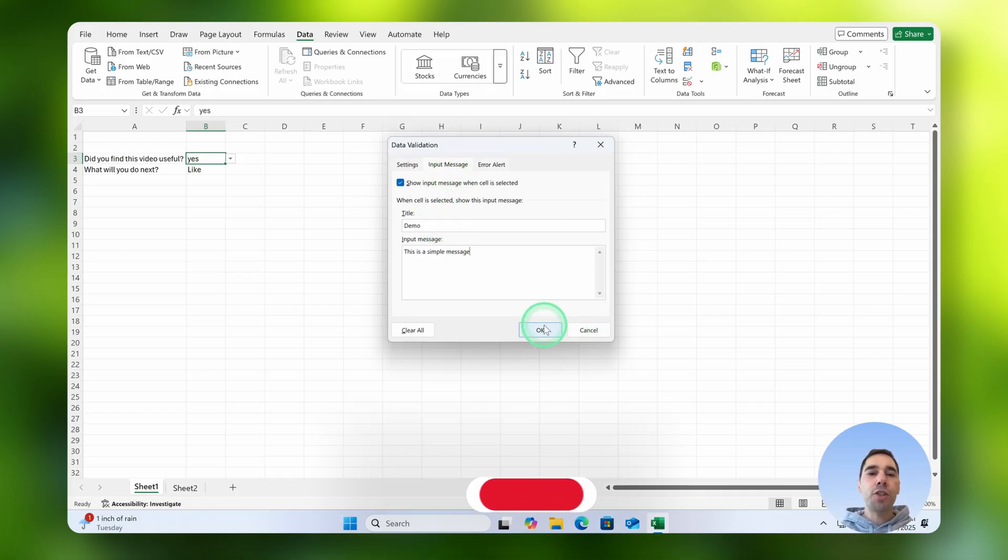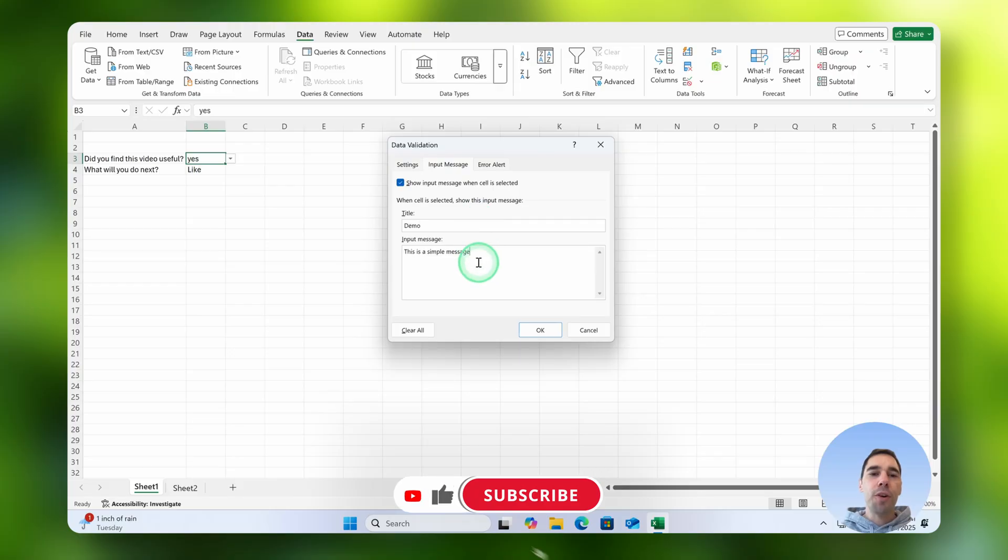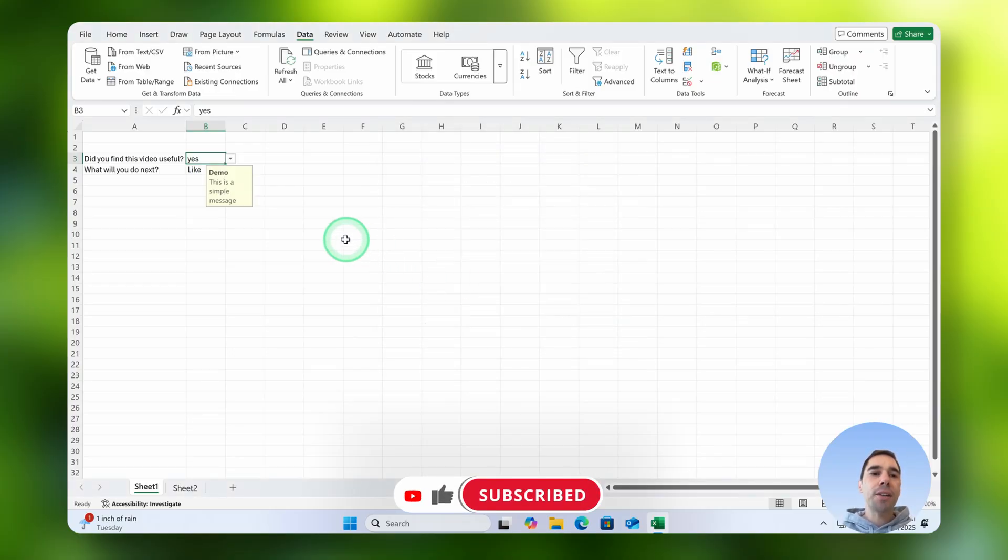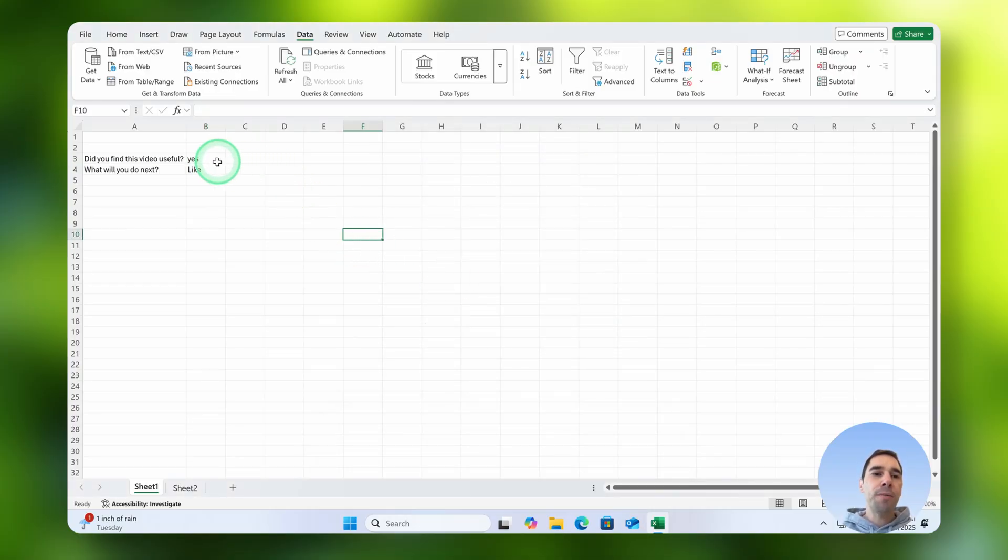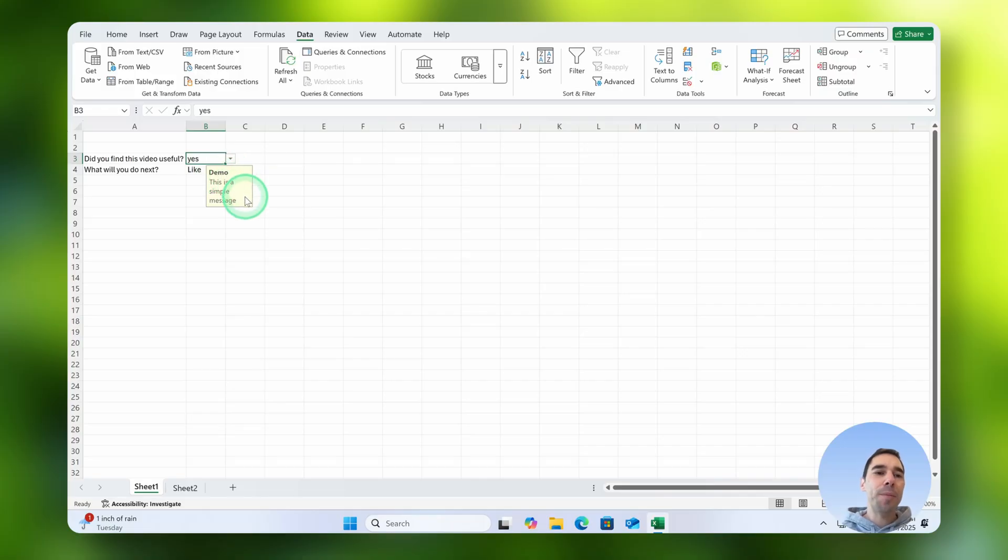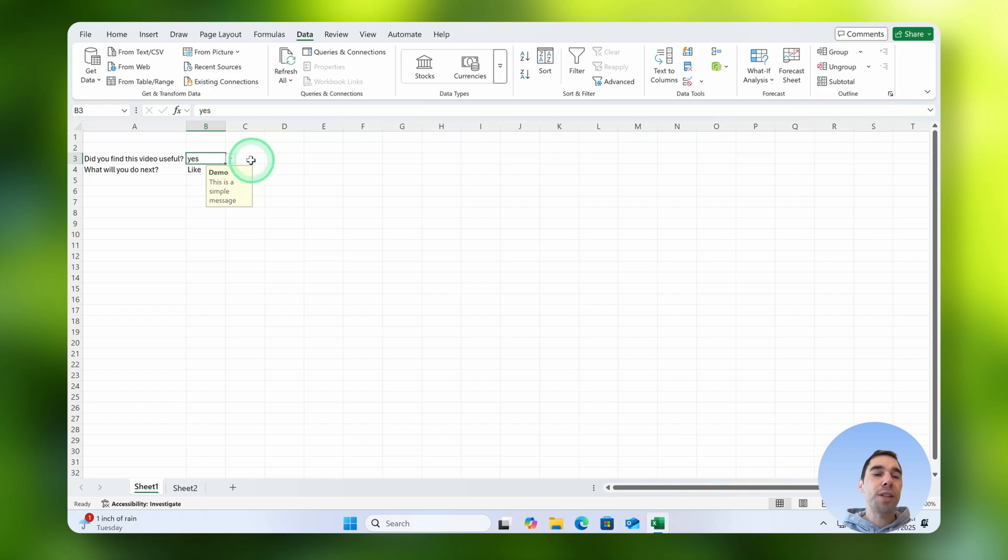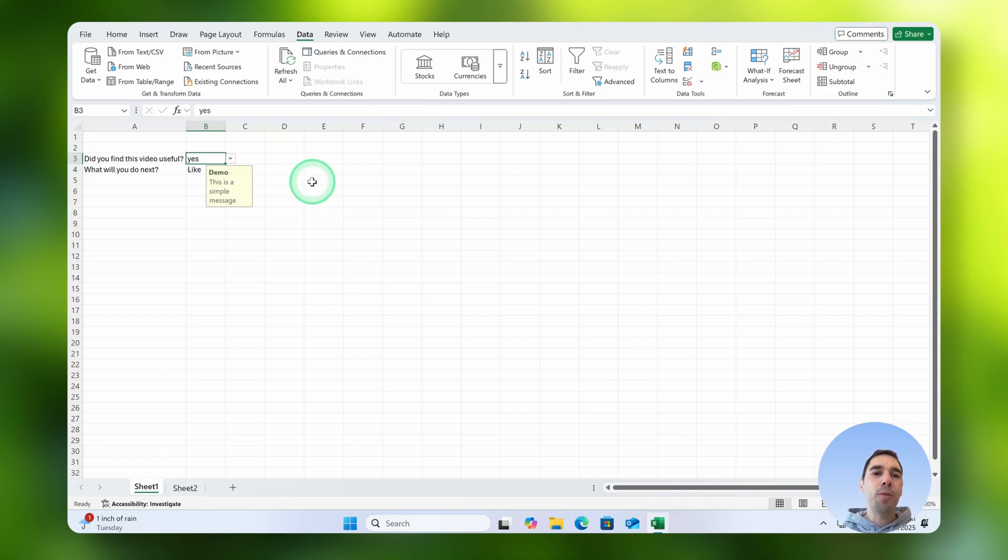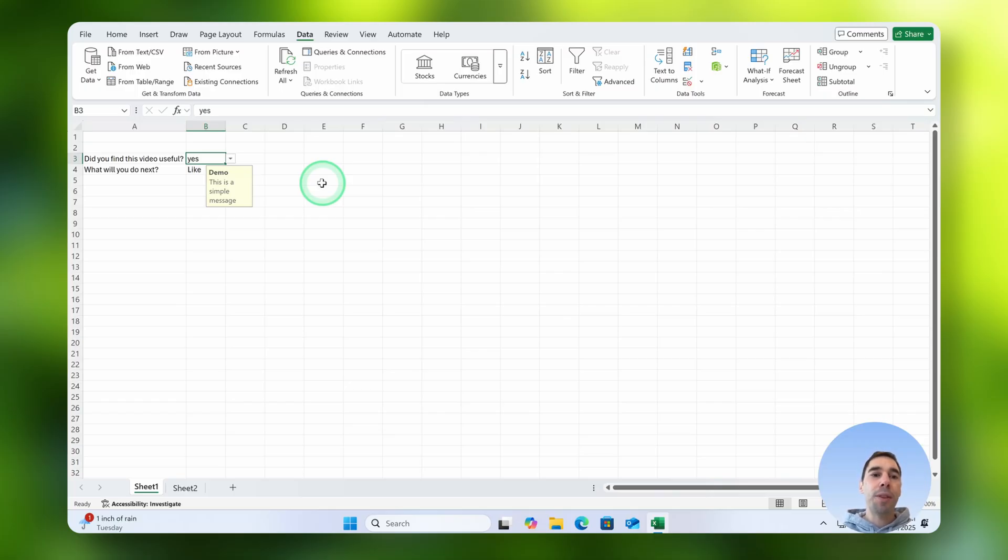What the input message does, I've just called this demo and wrote this is a simple message, is that when you select on that cell you get this quick bit of information. So this would give people a bit more information about what they're actually choosing, and it's a really nice easy way to give just that little bit more detail if there's a bit of clarity or ambiguity that you have with that question.